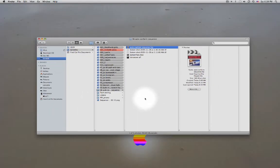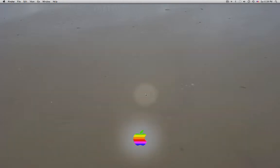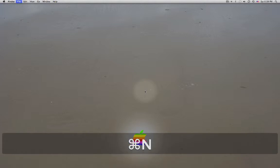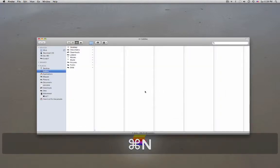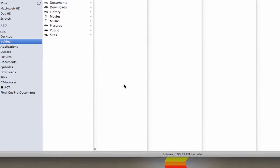Or you can go to the Applications folder and search for Final Cut. Press Command+N for a new Finder window, then Command+Shift+A.